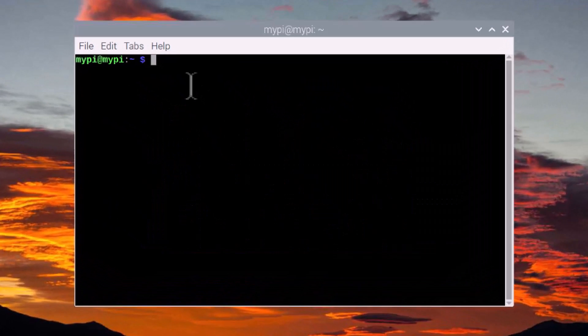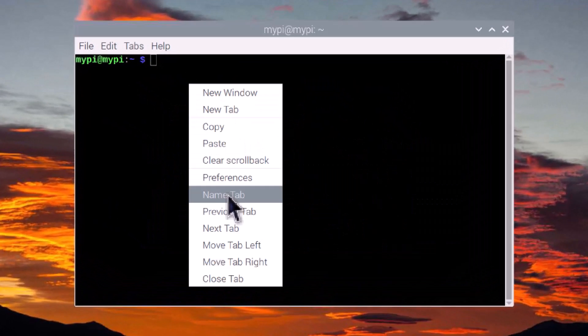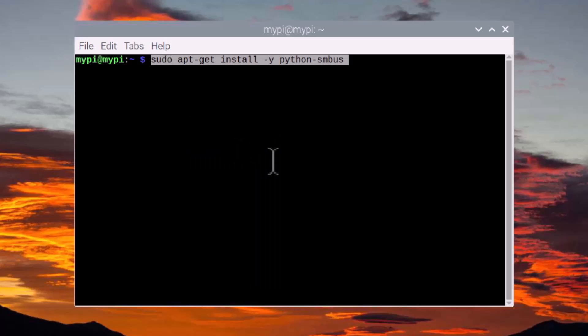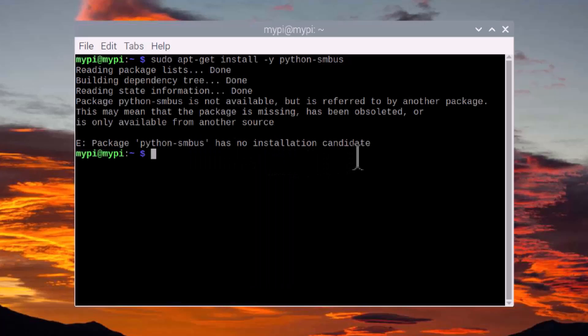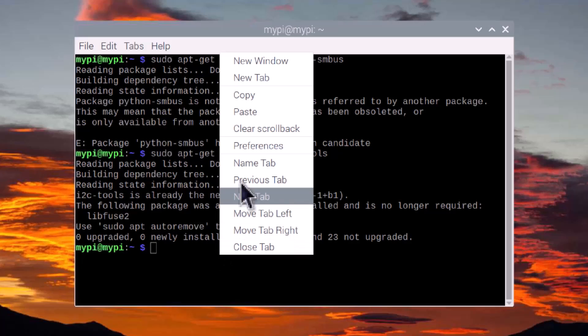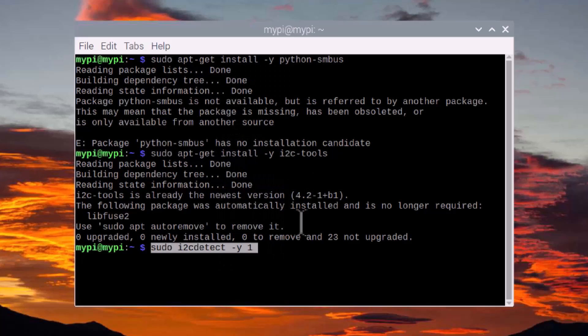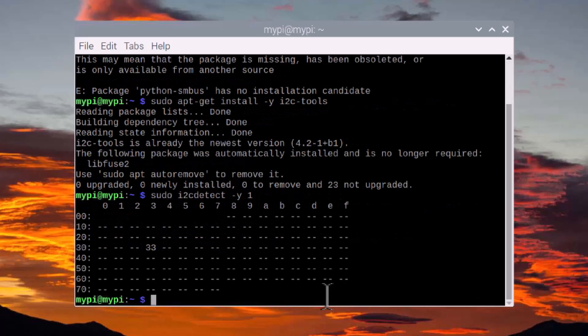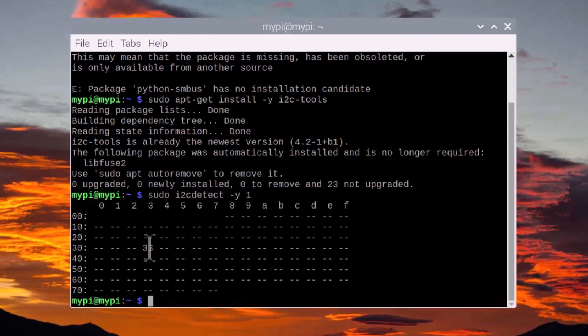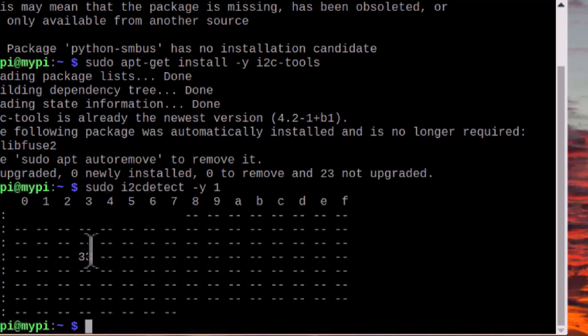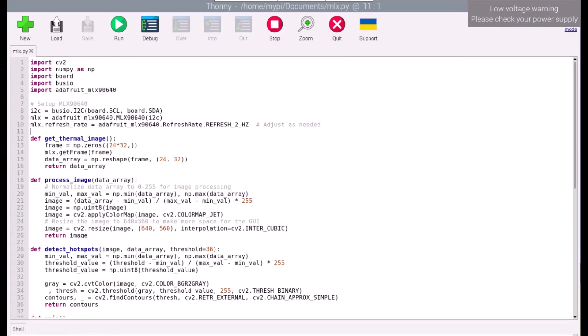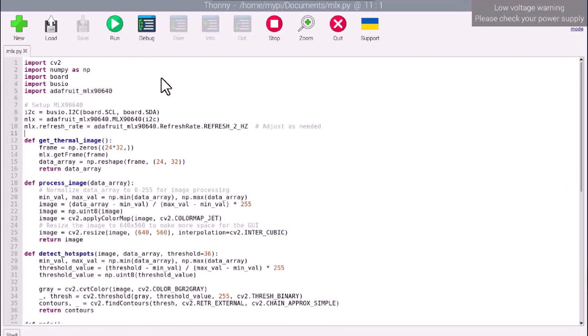To check the MLX90640 is working or not, use this command to install the SMBus library. Now, run this I2C detection command. Here you can see the MLX90640 I2C address of 0x33. Now finally, your system is ready. Let's move to the programming part now.